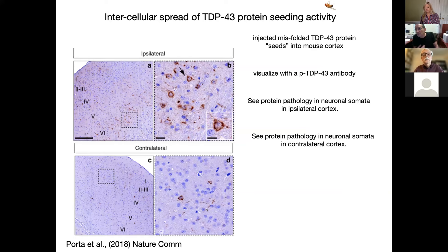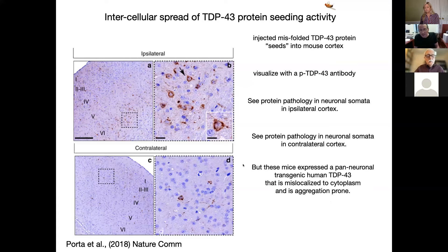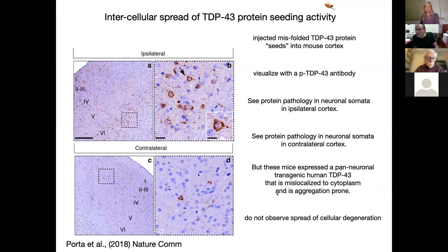The idea is that neurons projecting through the corpus callosum may spread seeds of this aggregation pathology into downstream neurons. This evidence is quite striking and convincing that the protein can move from cell to cell. However, it's important to keep in mind that typically these experiments are done in animals that transgenically overexpress — often mutated — forms of the protein prone to aggregation. Importantly, although the phenomenology is striking, we typically do not observe evidence for spread of cellular toxicity leading to degenerative effects in the recipient neurons or glial cells.